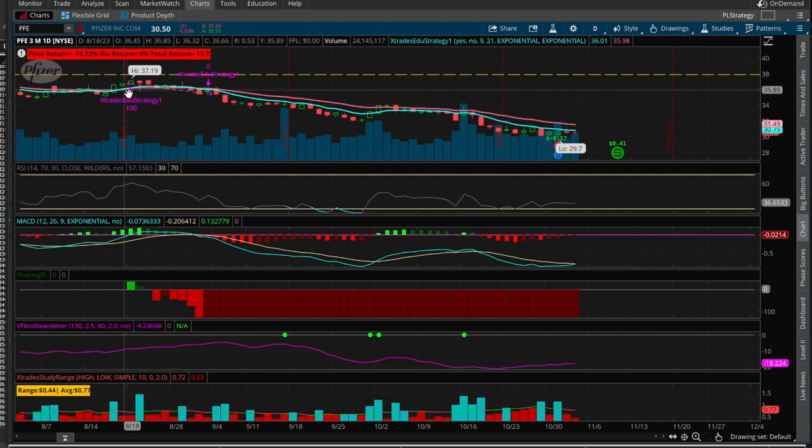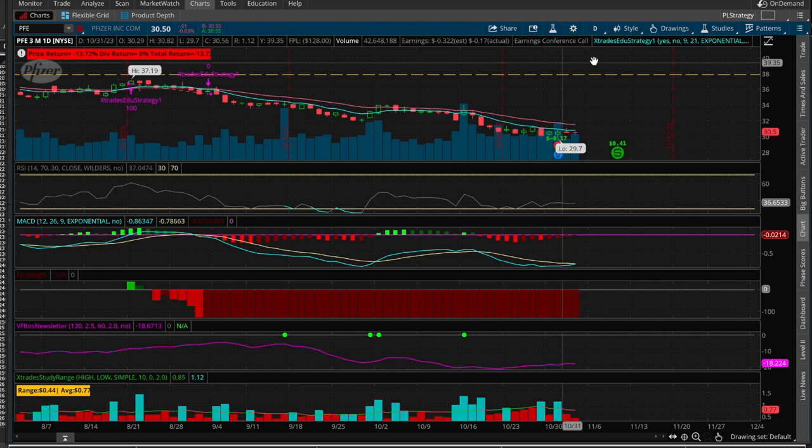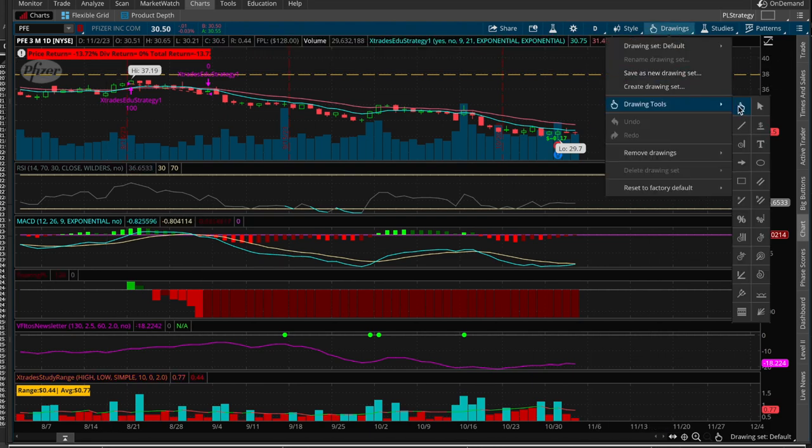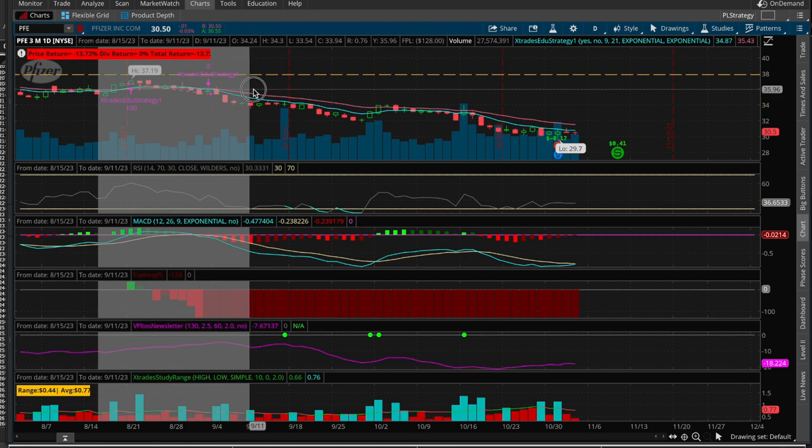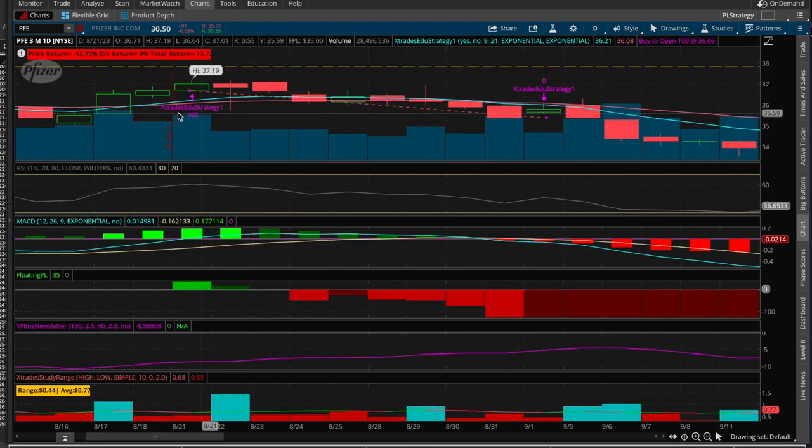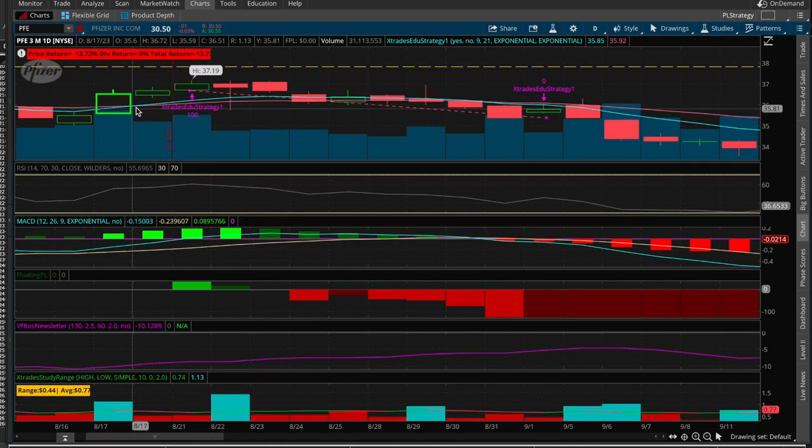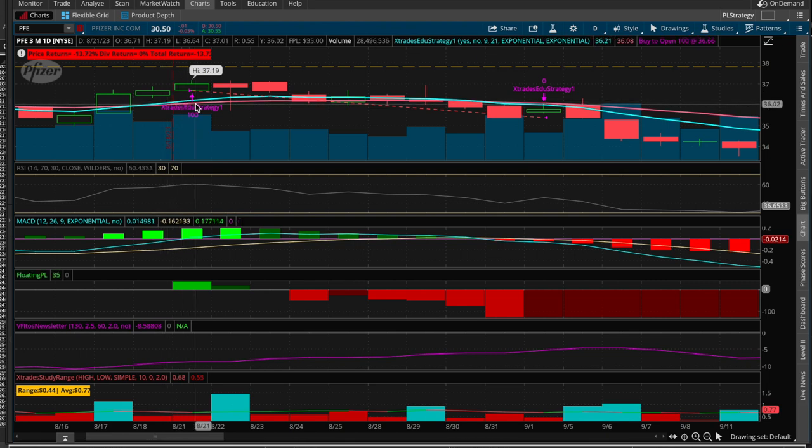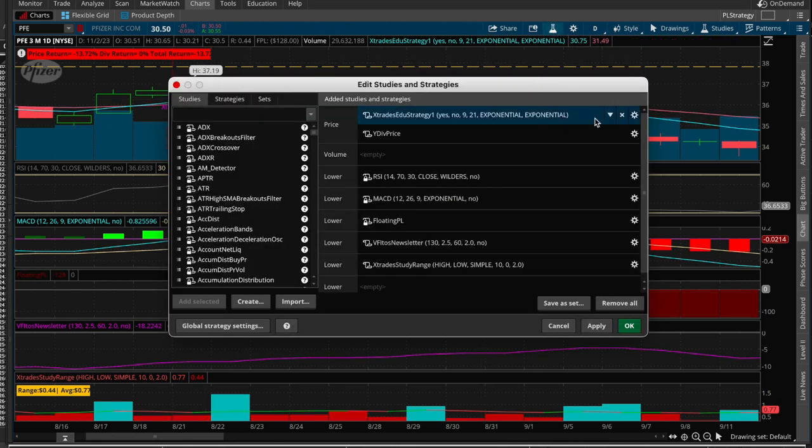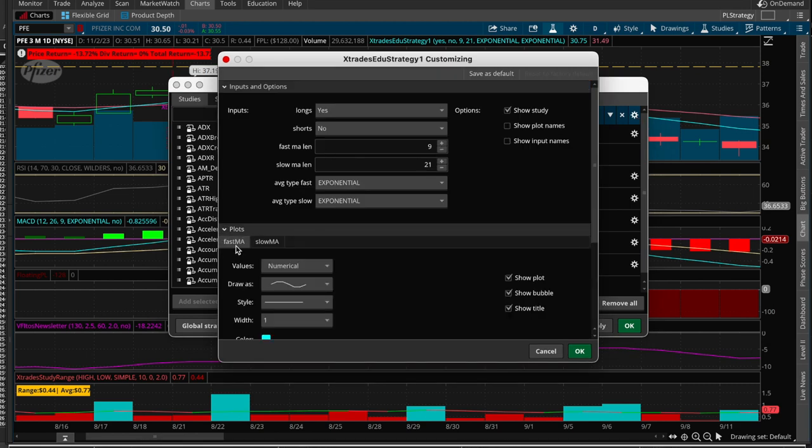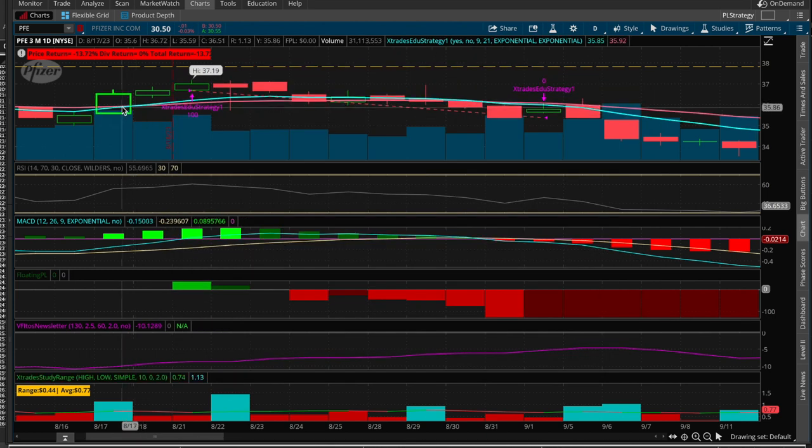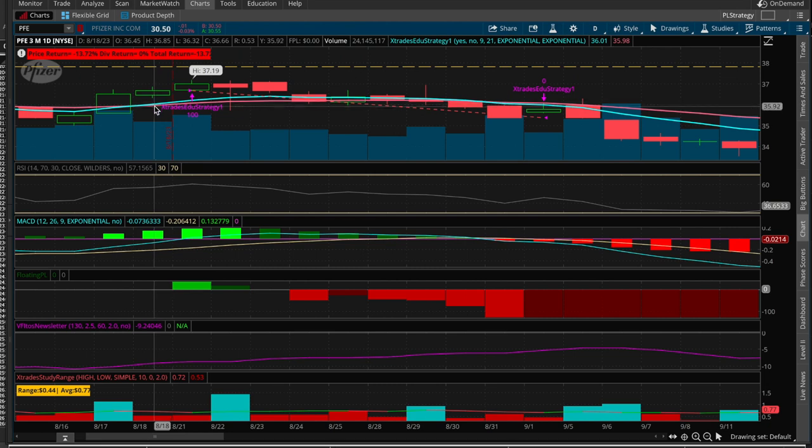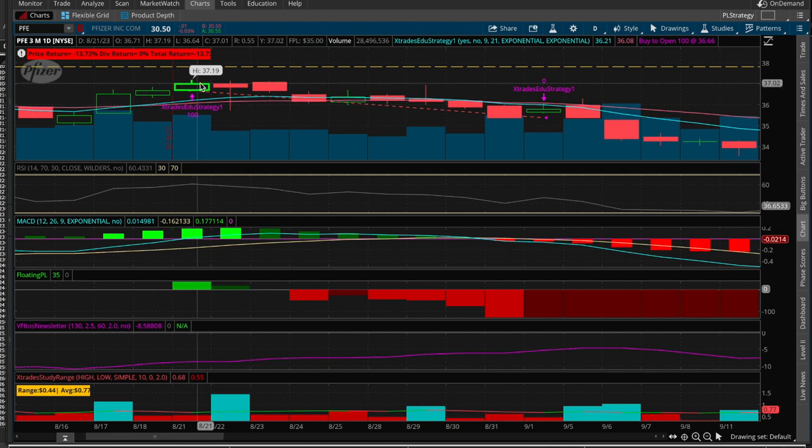So as you can see here, we can zoom in right here. So the fast MA, which is the teal one, the blue one, crossed above the slow MA. Again, how do we know that the teal is the fast one? Well, you can come over here to the studies and the settings, and you can see right here in plots that the fast MA is the teal, and the slow is the pink. So you can clearly see the fast crossing above the slow. And so the strategy says that whenever that happens, and longs is set to yes, go ahead and fire an order. So it bought 100 contracts.